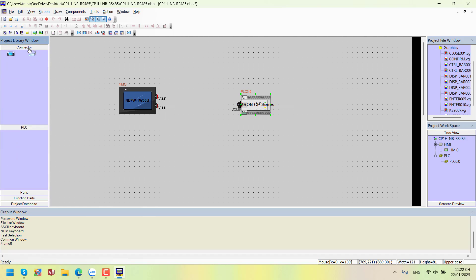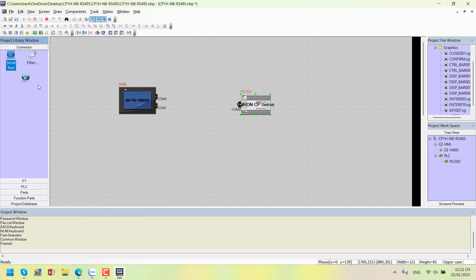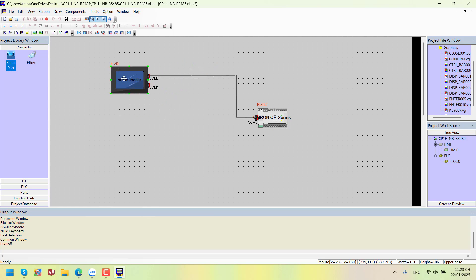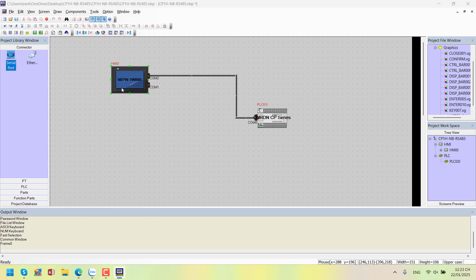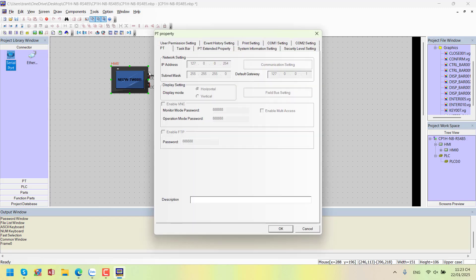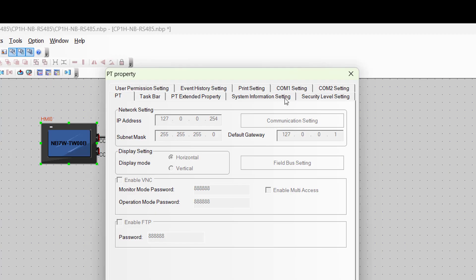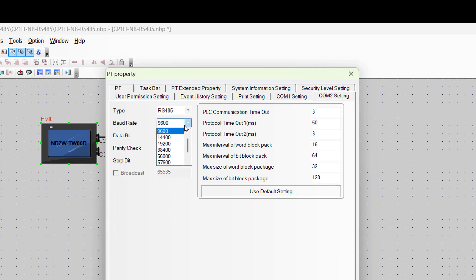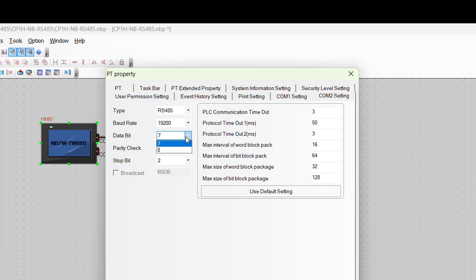For the connection method, I'll select COM2. I'll set the communication speed and format. I'll click on the NBHMI and select... COM2 is RS-485. The baud rate is 19,200. Data bits 8, parity check even, stop bit 1.